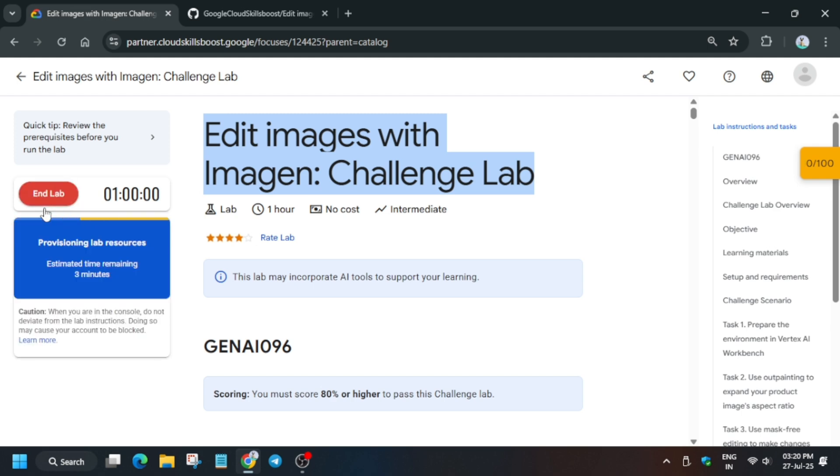First of all, we have to click on Start Lab and wait for the time. You can see here estimated time remaining, so wait for the time to get completed and you'll be seeing the credentials.